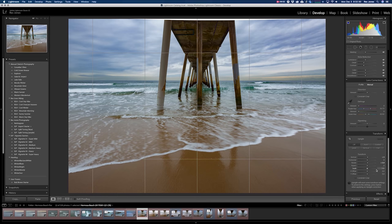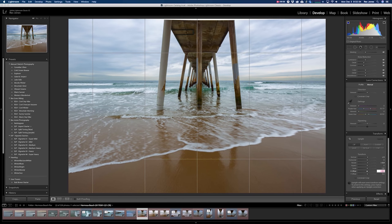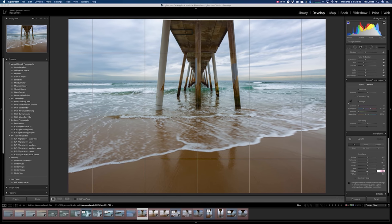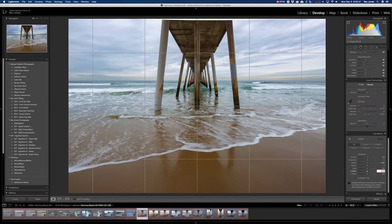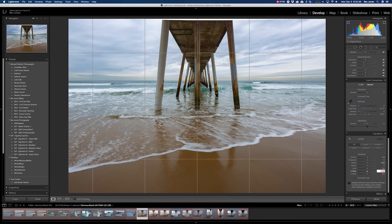So we can adjust that as well by moving our X offset in the transform box. I'm just going to hit the down arrow key and move it until that center line is perfectly centered within that pillar. That looks good to me.